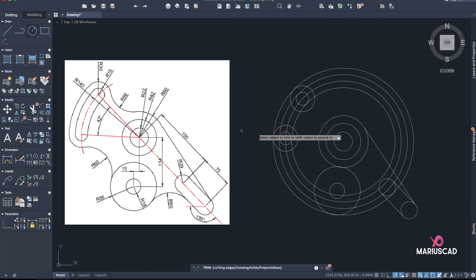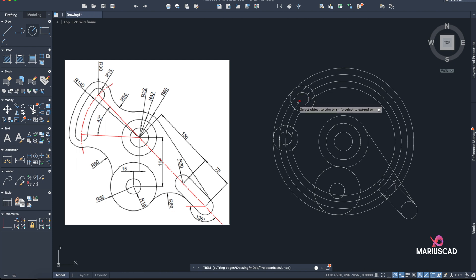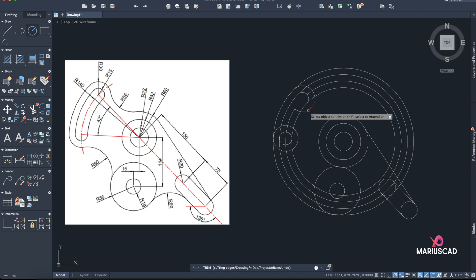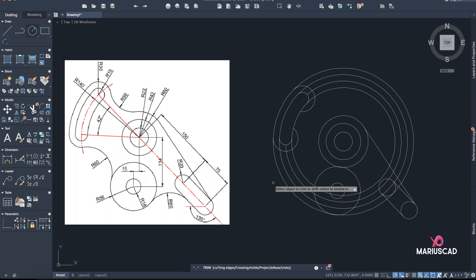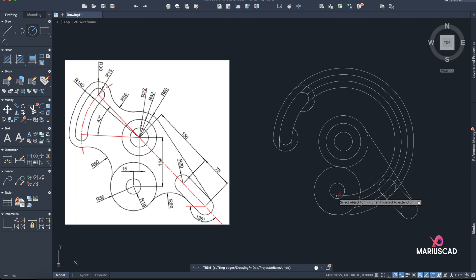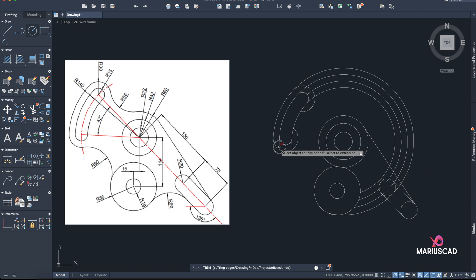Pay very close attention to everything you trim, because later you may need to reconstruct those elements. Try to imagine and visualize how the final shape will look. I'll trim this interior part, and also this one as you can visualize. I can delete those extra pieces too.